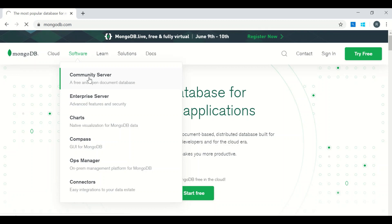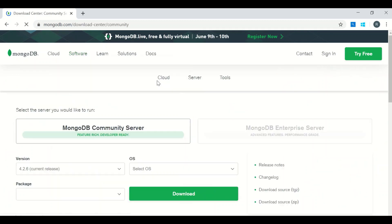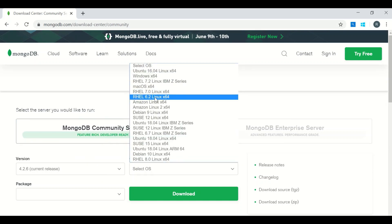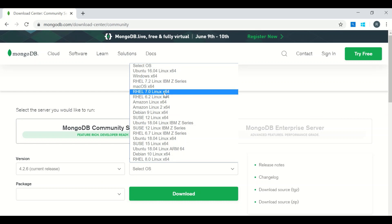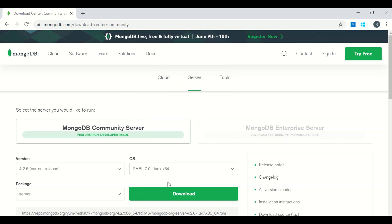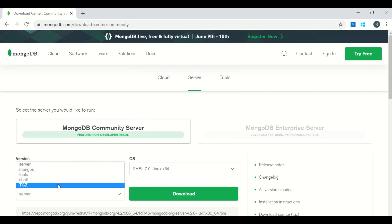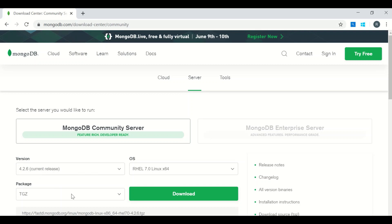Just click on Community Server and you will get an option to select the version of your database. The latest is 4.2.6. Select the OS — here I am selecting RHEL 7 because I have an RHEL 7 VM installed in my VMware. If you want to know how to install a VM and enable SSH login, check out my previous video — the link is in my description. Select TGZ as package, which will include a tar file of all the components, and now click on Download.